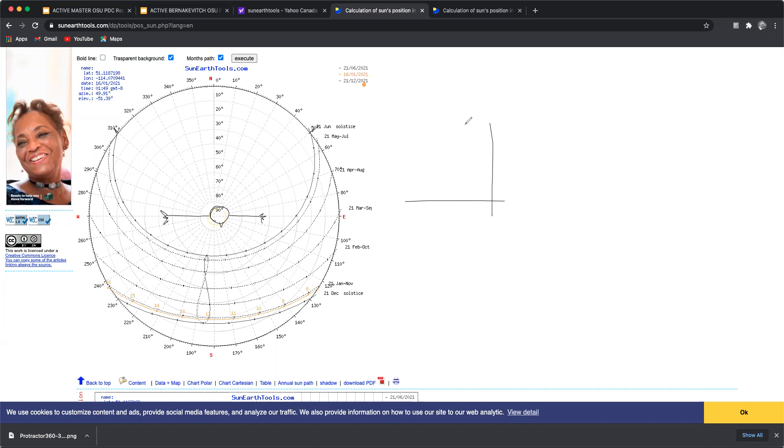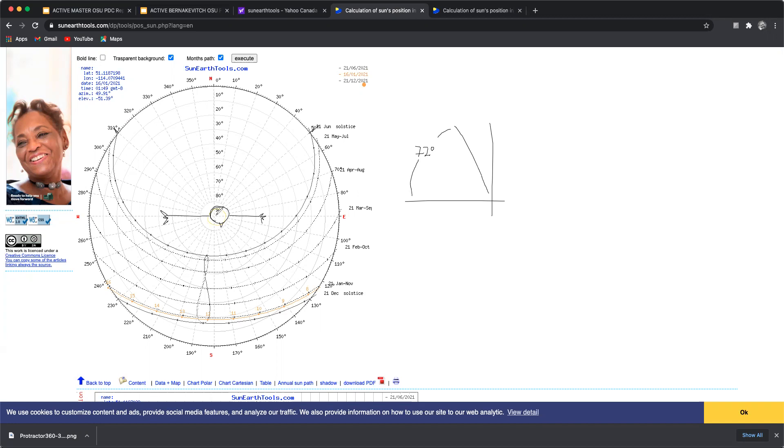So basically it's saying that this angle comes up to 72 degrees, 72 degrees between here and here. So already for the summer solstice we have the three numbers we're looking for which is during the height of noon during the summer solstice the sun is at 72 degrees. Again we have 90, 80, 70, 60.